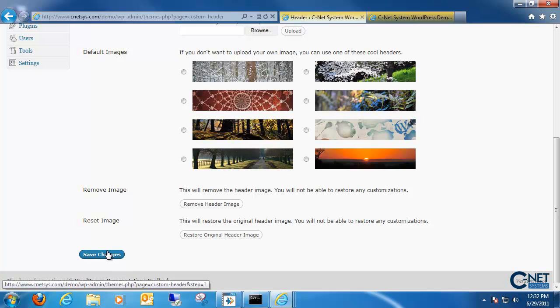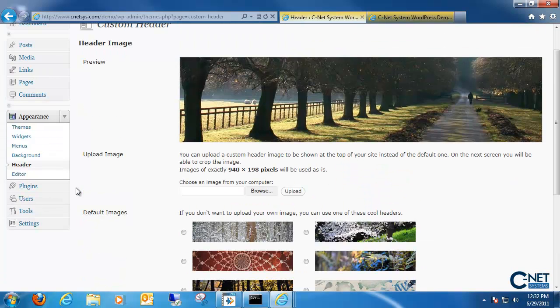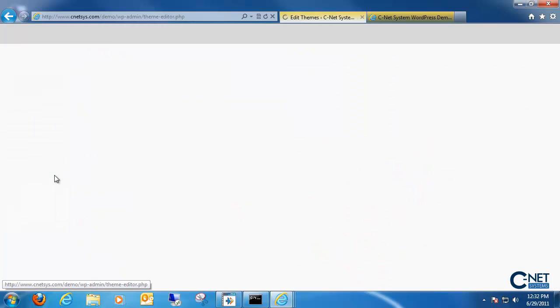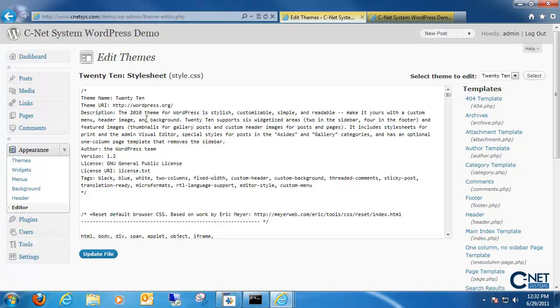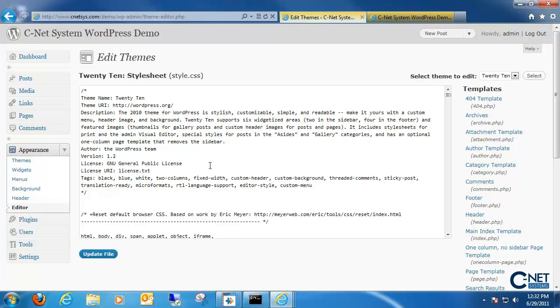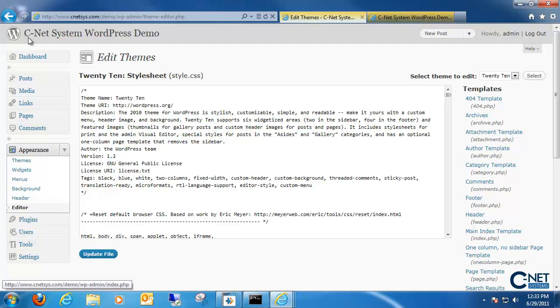Once we're done, click on save changes to save the changes to our header. Next is a seldomly used editor tool. Down here is where we can actually do coding of our website. So for example, if there's a few different options that you can't change within those five different areas, we can mess around with the CSS files and the PHP files to make your website a little more custom.